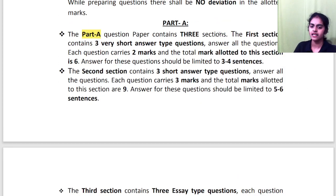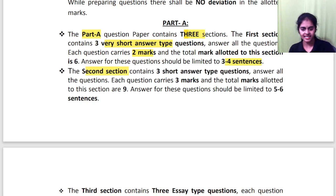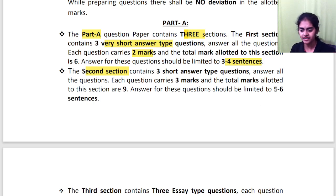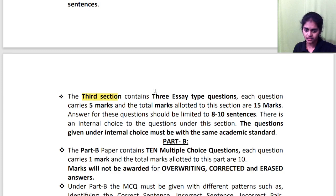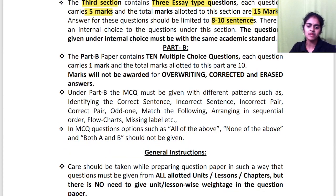The important instructions: Part A has 3 sections. The first section has very short answer questions — answer 3, each carrying 2 marks, write 3 to 4 sentences. The second section has short answer questions — answer 3, each carrying 3 marks, write 5 to 6 sentences. The third section has essay questions — answer 3, each carrying 5 marks, write 8 to 10 sentences. Part B is multiple choice questions.